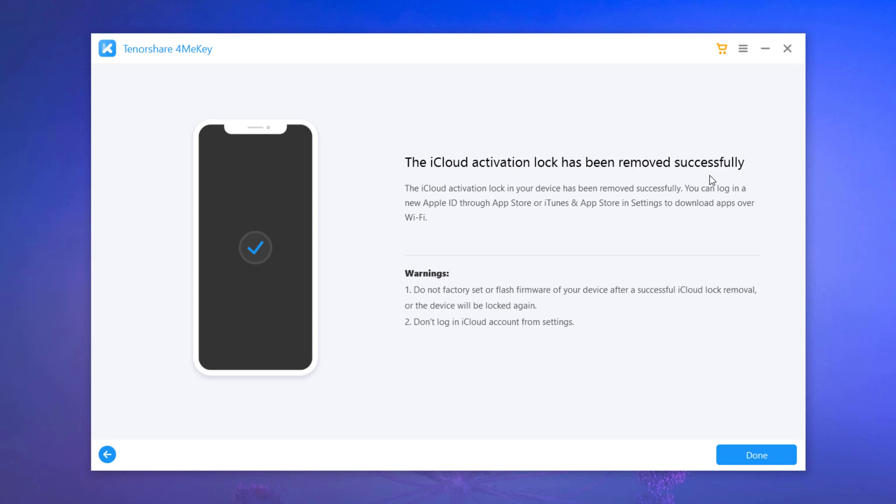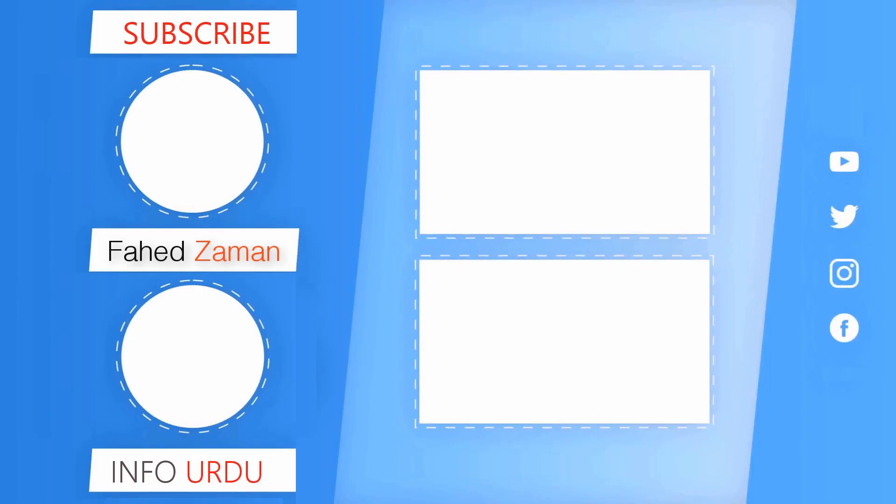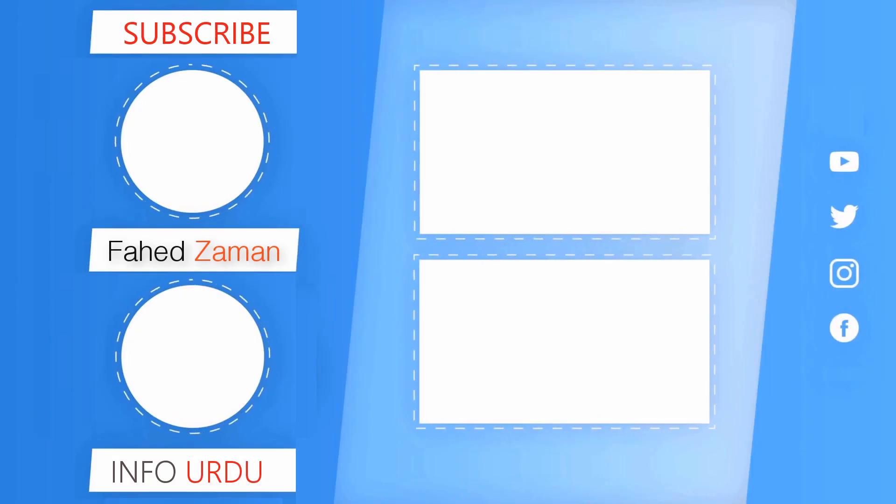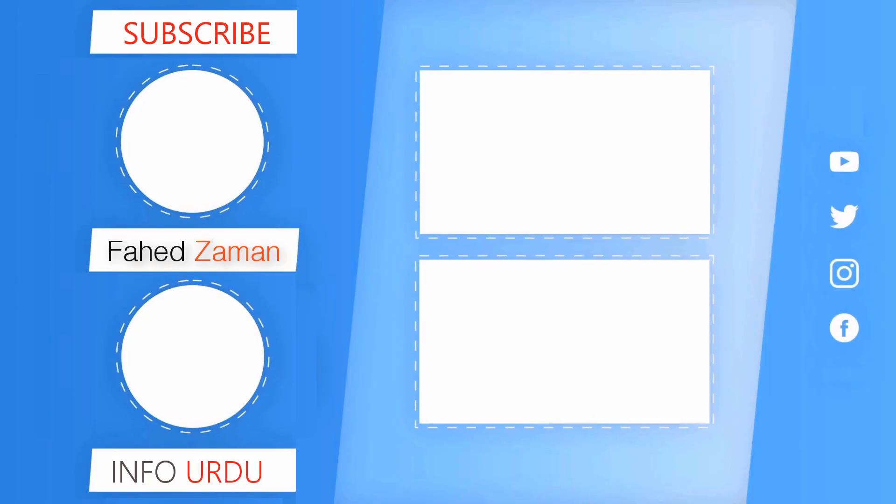So that's it for this video. Check out the link in the description below. If you like this video, don't forget to give it a thumbs up and subscribe to our channel. See you later in the next video.